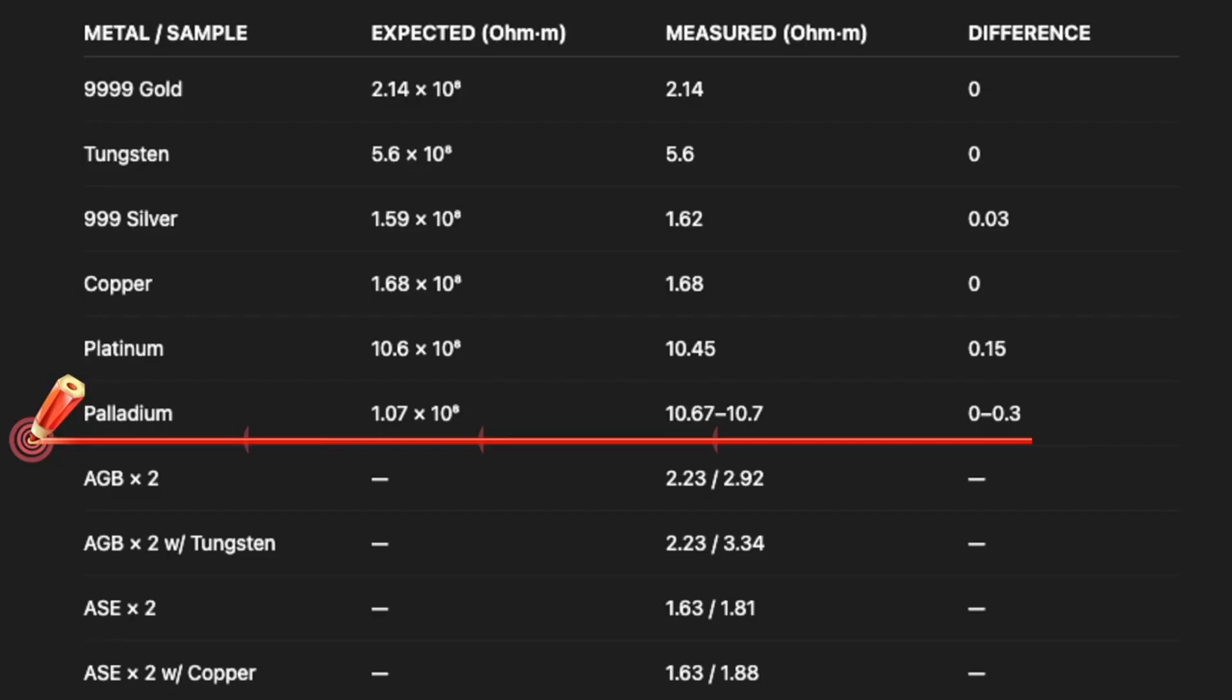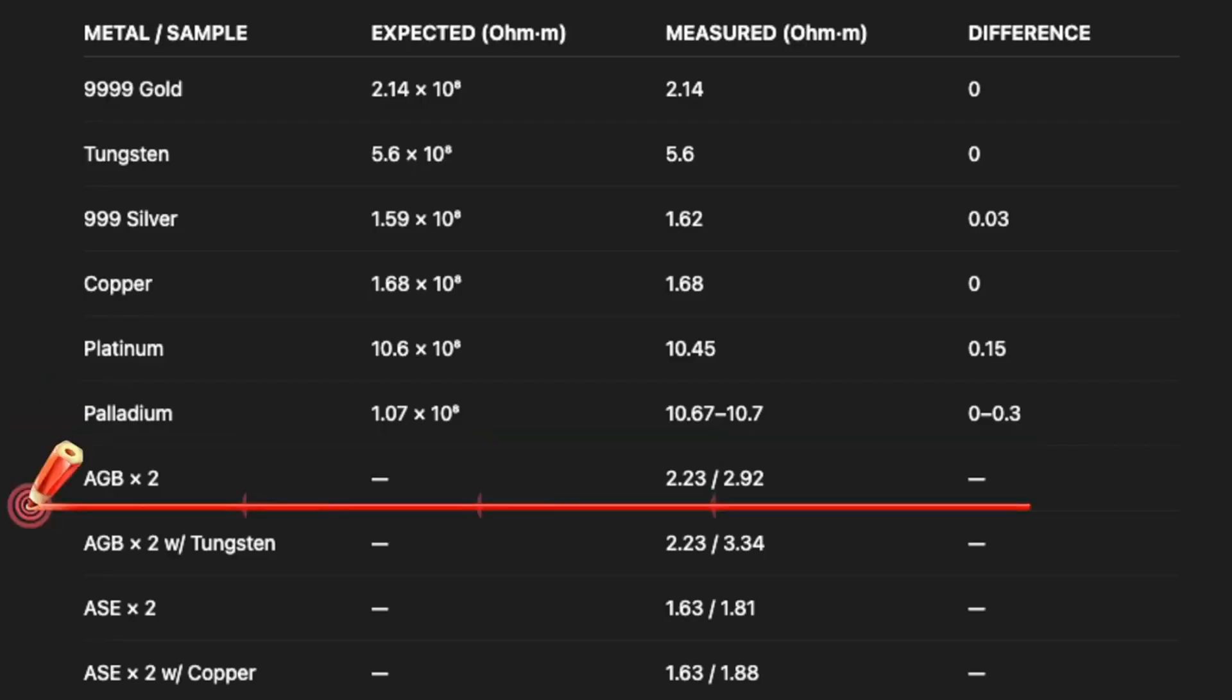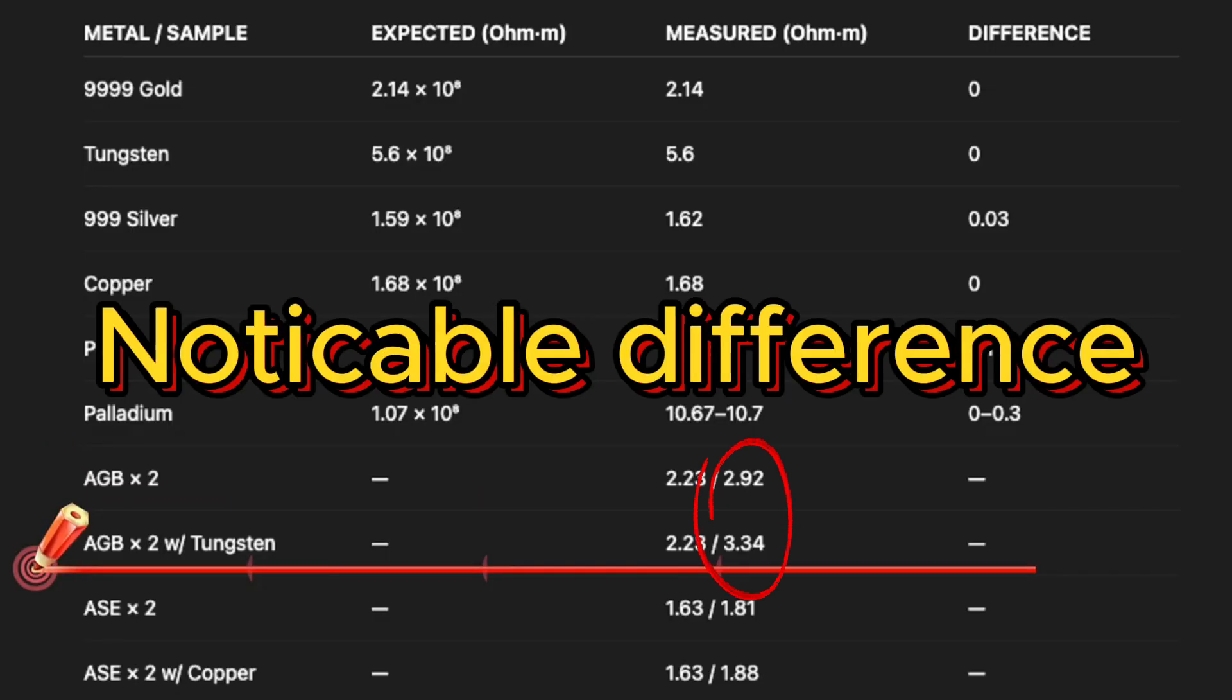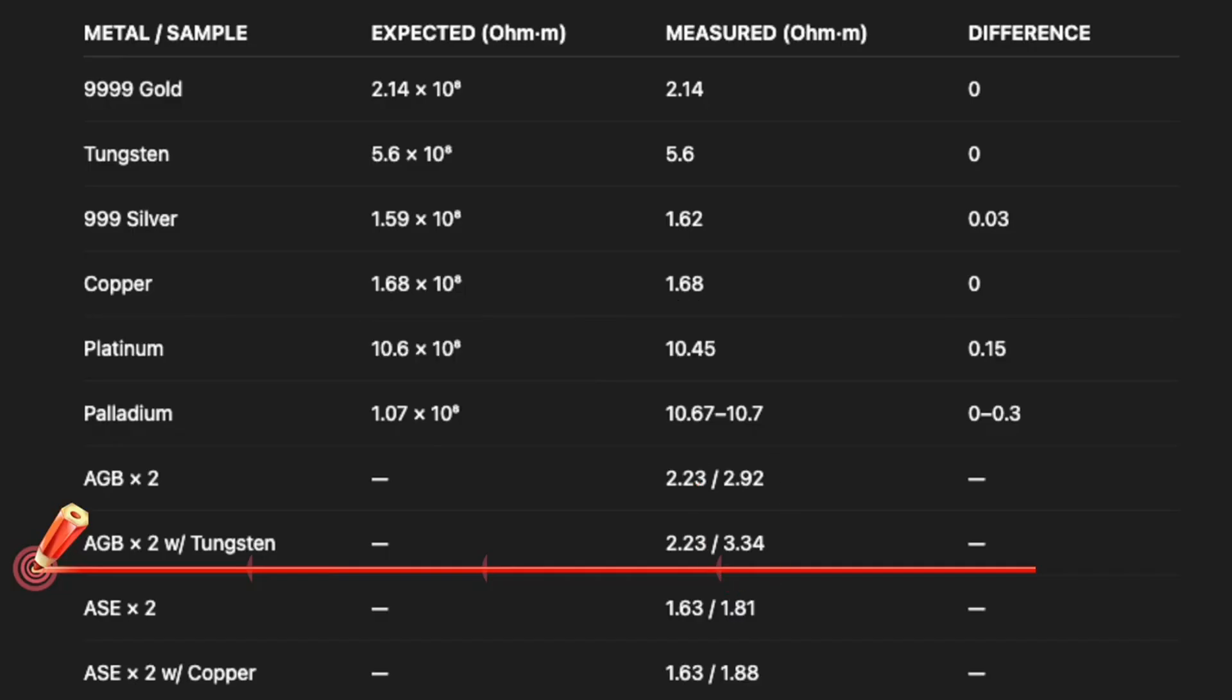So let's see what happened with the sandwich experiment, if you'll let me use that analogy. Two American gold buffaloes by themselves showed a surface of 2.23, and a value of 2.92. And there has to be some variability in this because you have a little bit of error in between the two gold coins. But what happened when we put tungsten in the middle? We still got the same surface, but noticed the value changed to 3.34, which is why a sigma will pick up tungsten in a fake gold product.